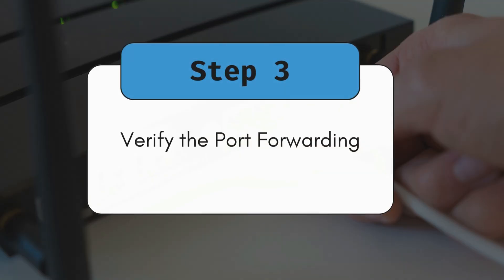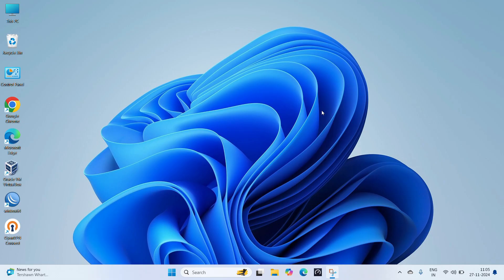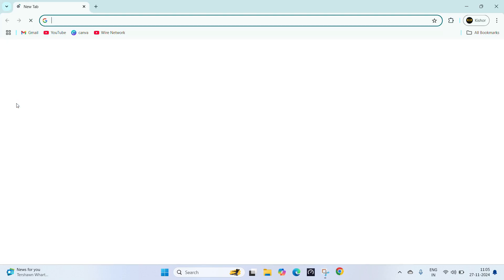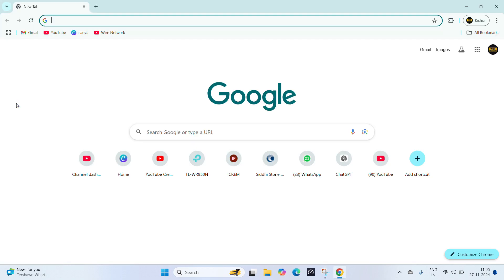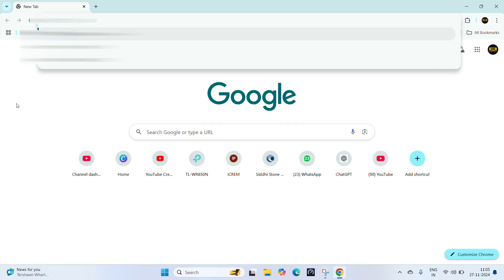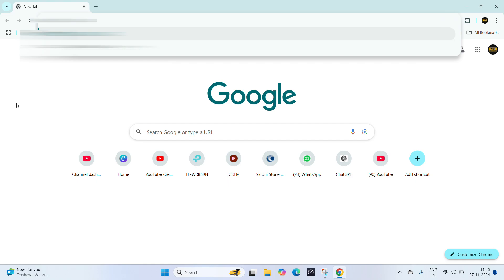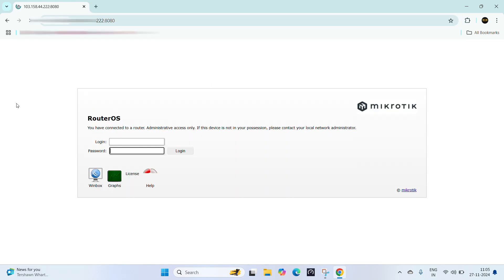Step 3: Verify the port forwarding. Open a web browser and type the public IP with forward port of your OpenWRT router.